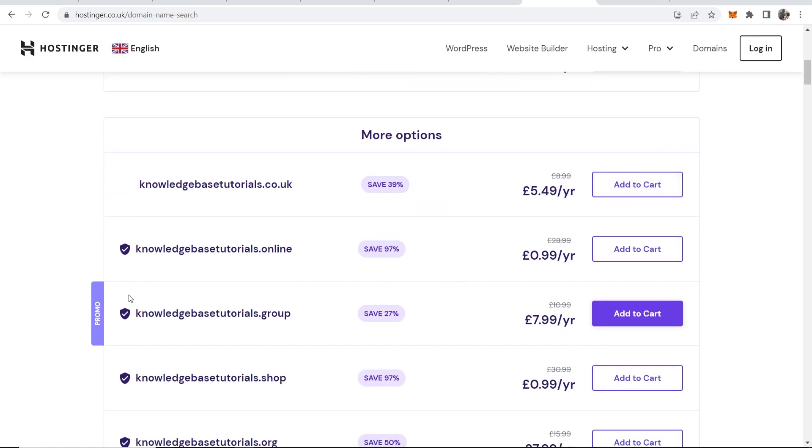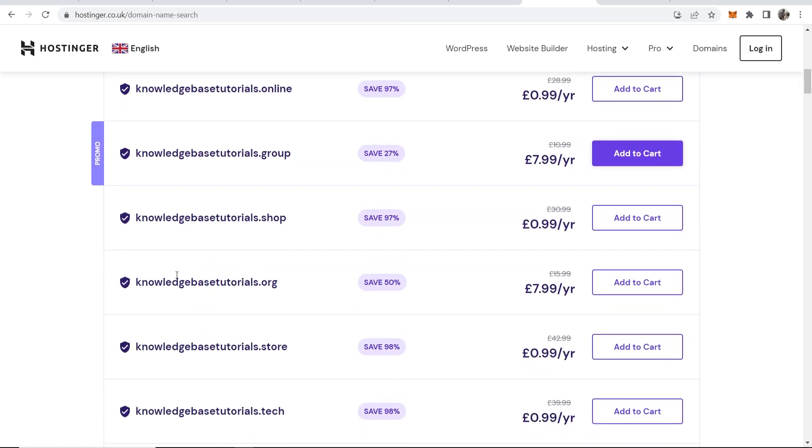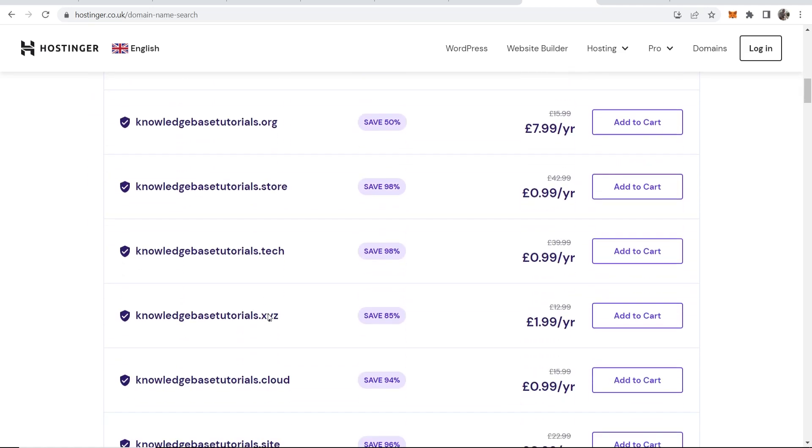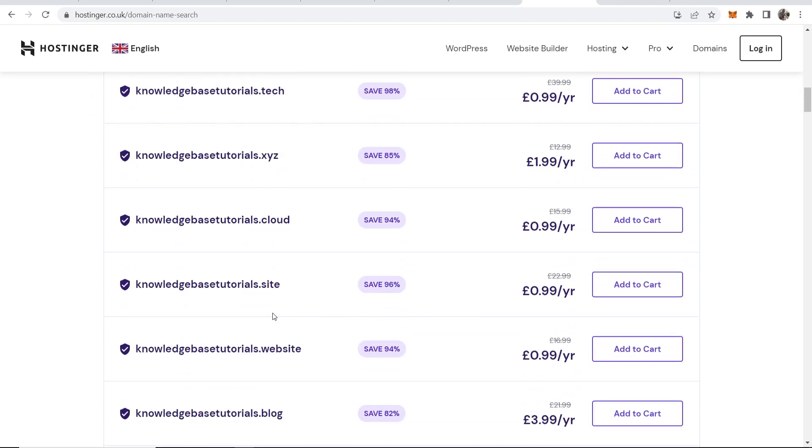We can add any of these to the cart. Let's say I might want a .co.uk or I might want .shop or any of these add-ons here. Now some of these are going to be a lot cheaper, so if you get like a .cloud domain it's going to cost you 99 pence per year.